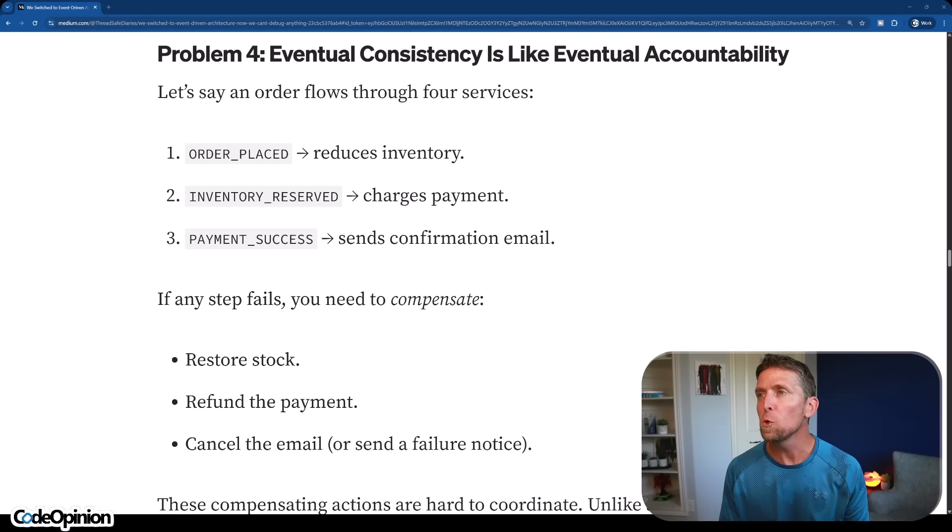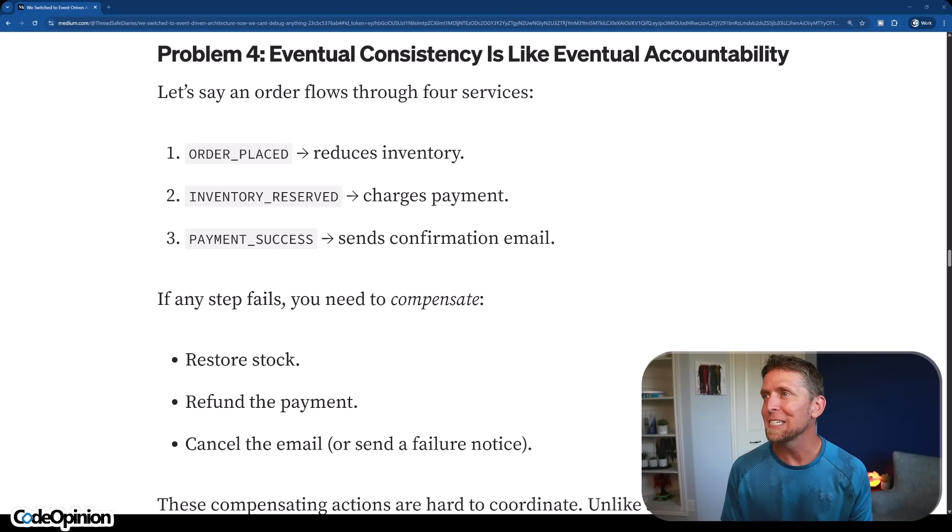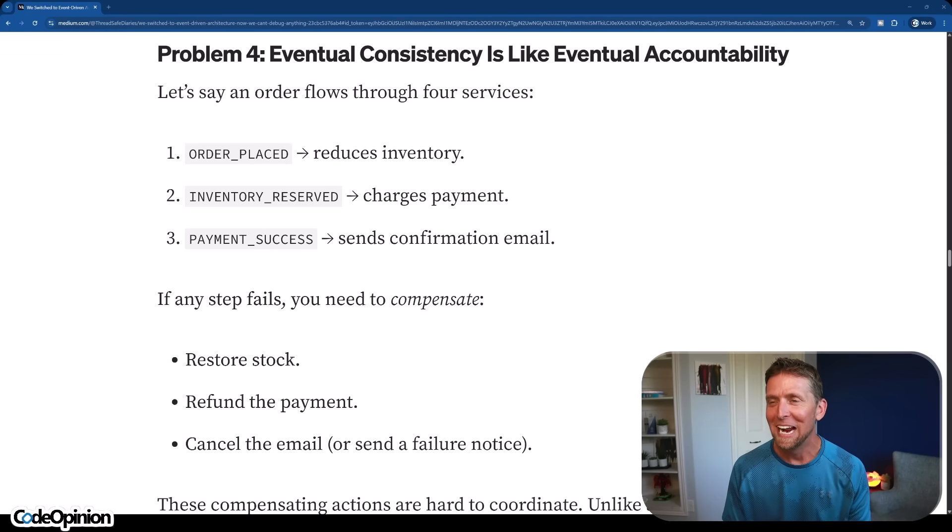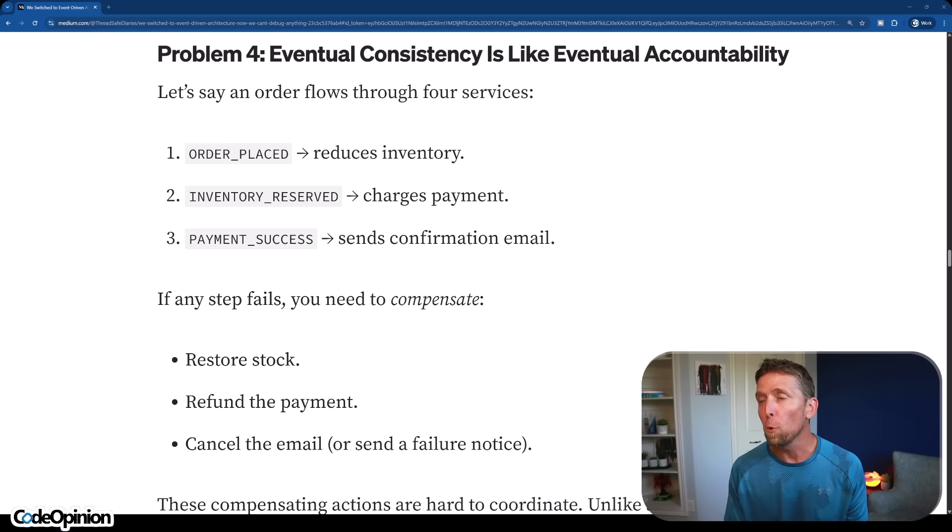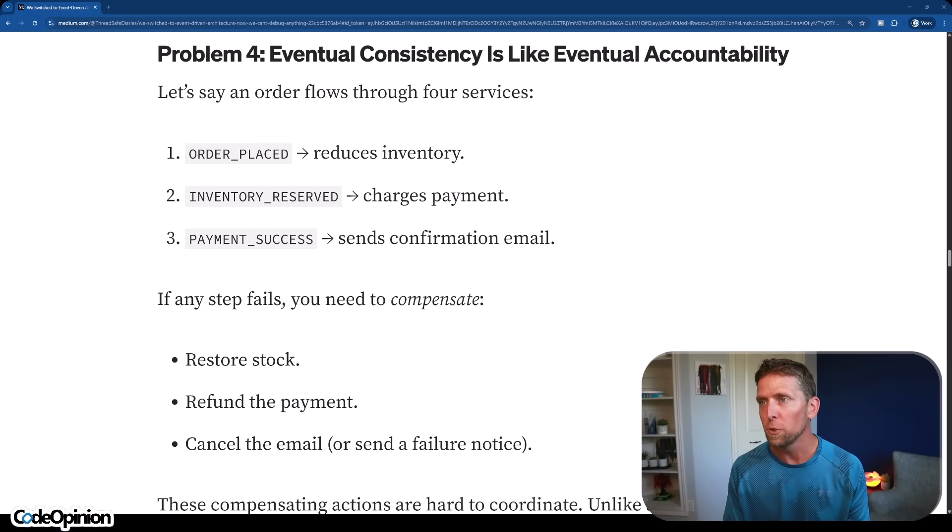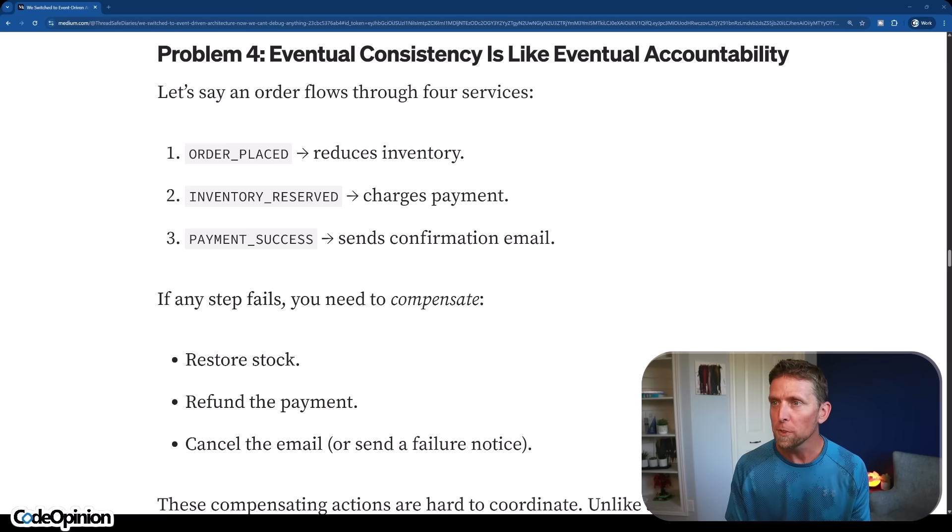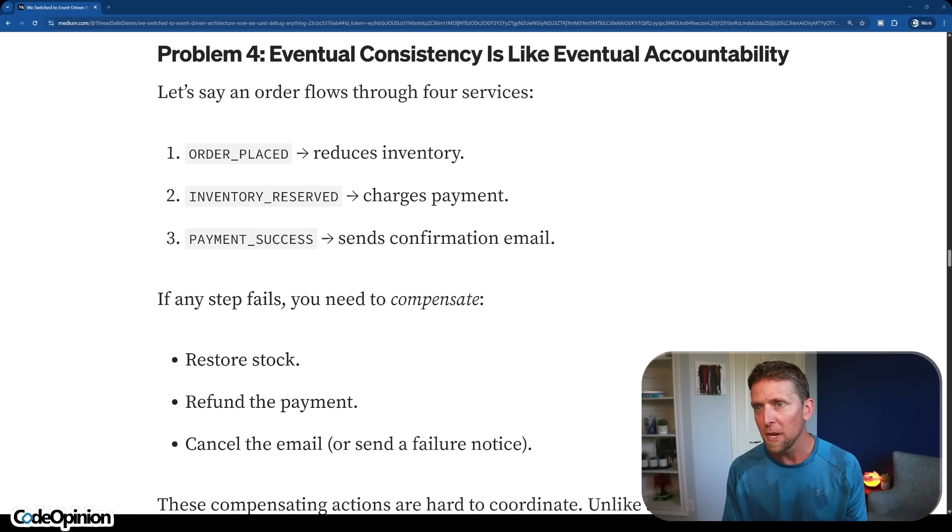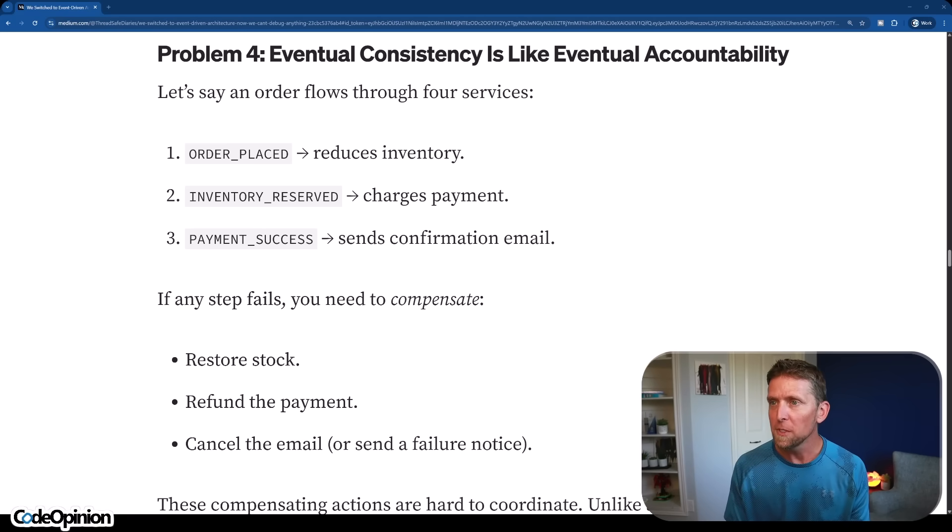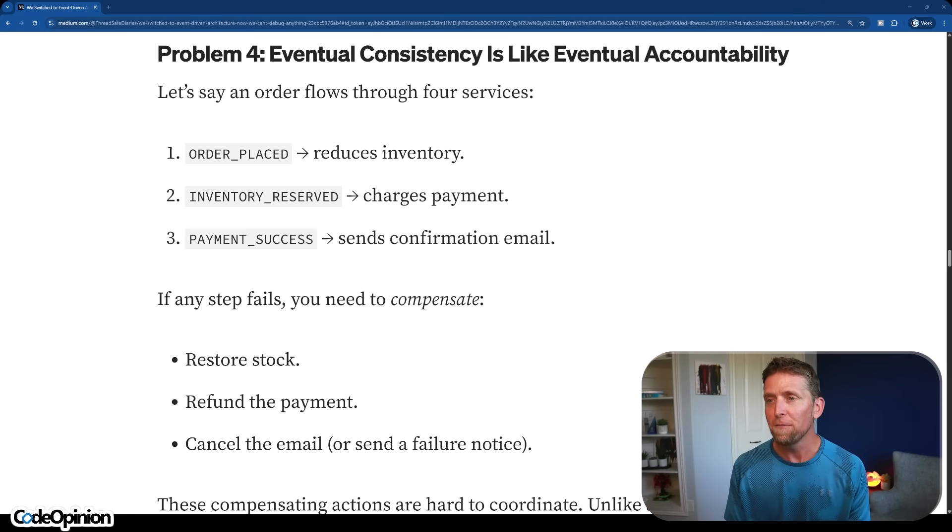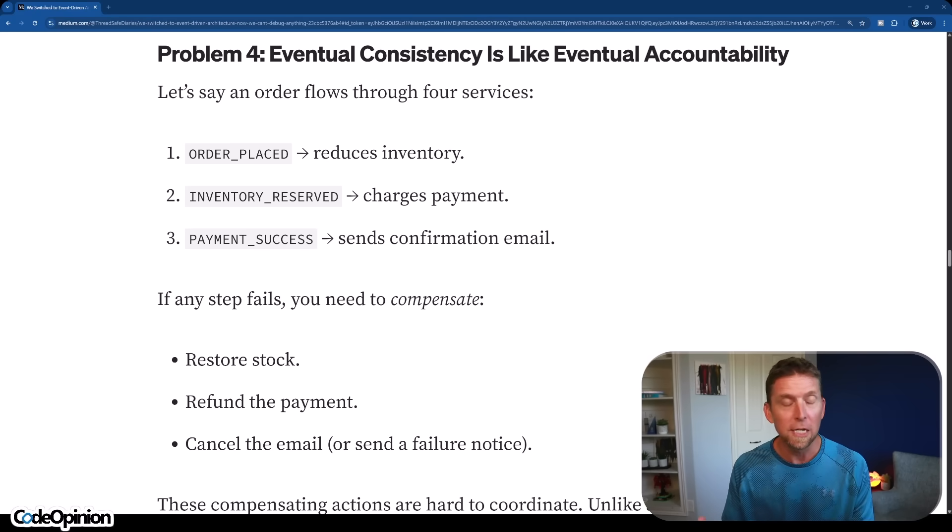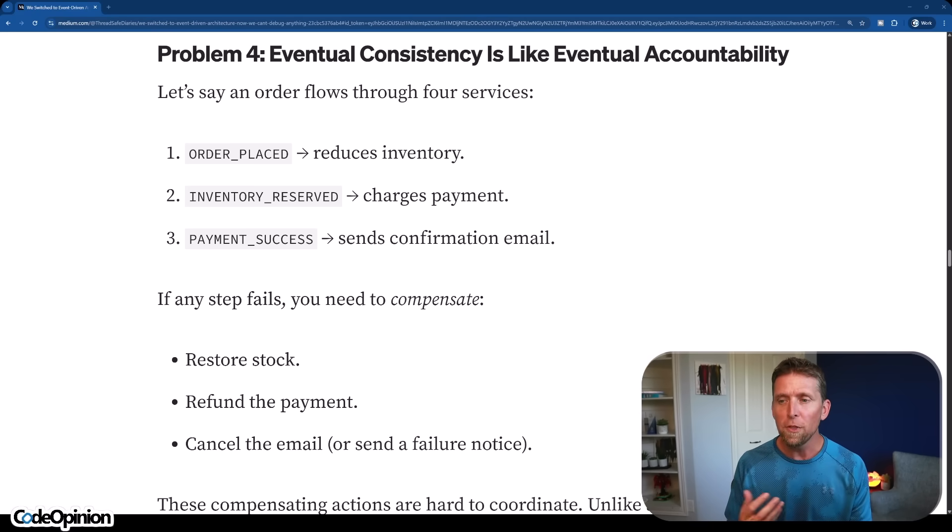Problem number four, eventual consistency is like eventual accountability. I love these titles. So let's say an order flows through four services - order places, reduces the inventory, inventory reserve, charges the payment, payment success, sends the confirmation email. If any step fails, you need to compensate. Yes, compensating action. So restock, refund the payment, or cancel the email. Absolutely, this is a problem to try to do all that coordination about if this fails, what do I do next? How do I do that compensating action?